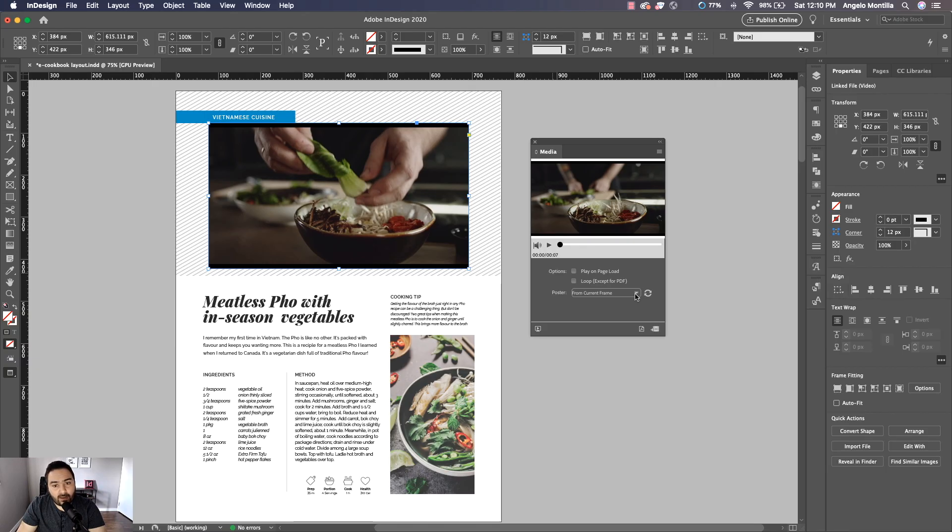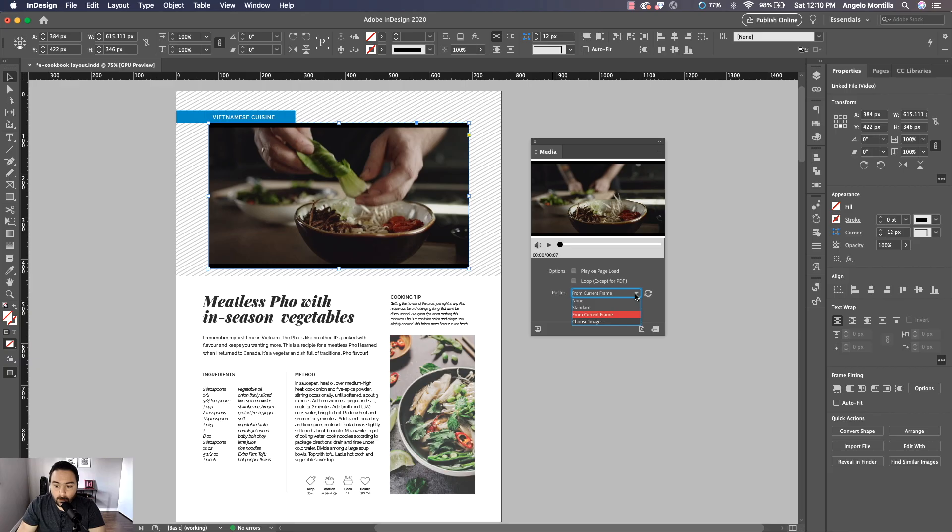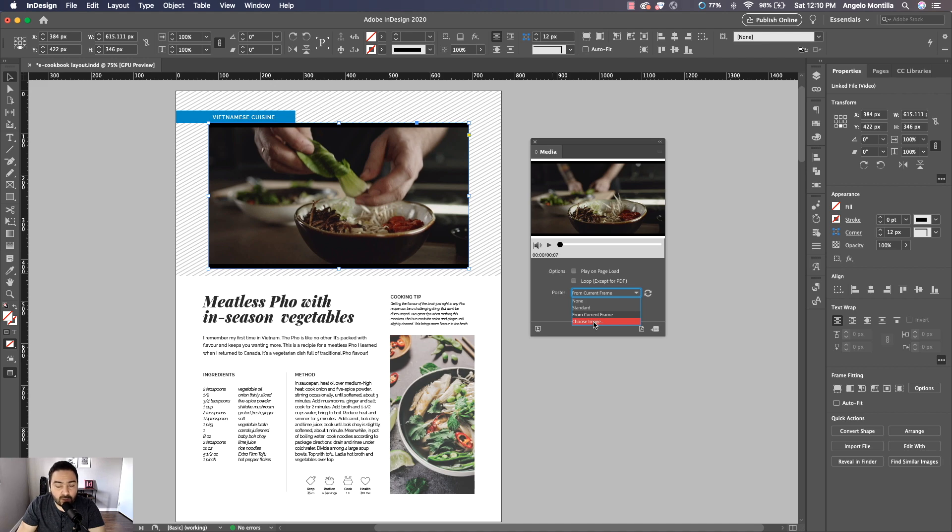So I'm going to go to Poster and I do want Choose an Image. So I want to choose an image that I've already created. I'm going to do that and right here, video cover.